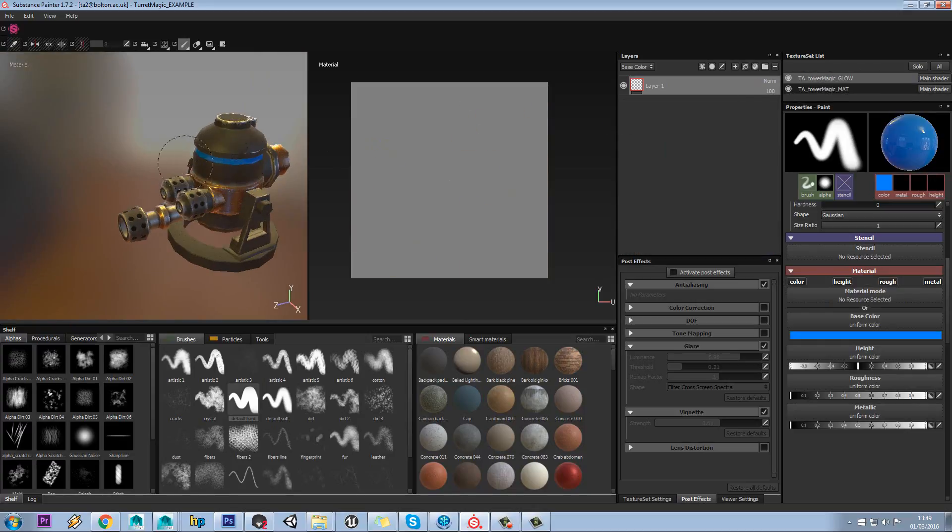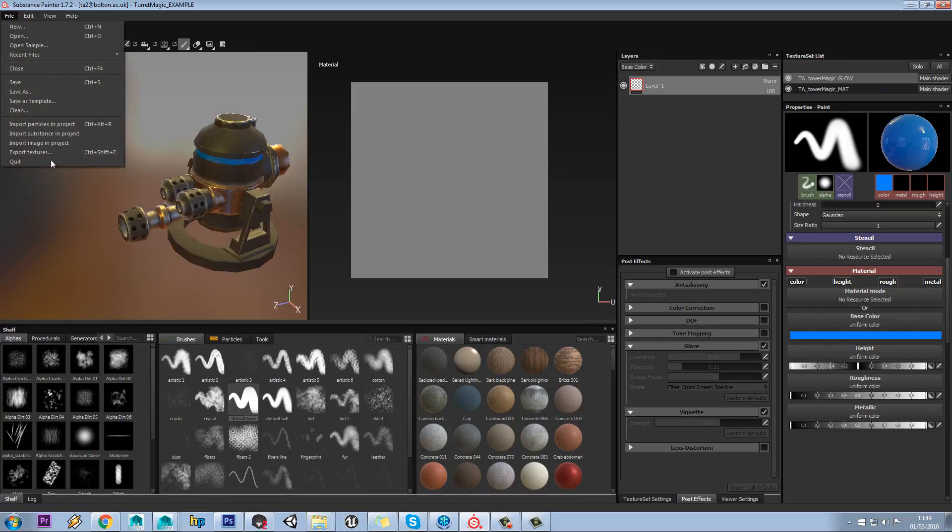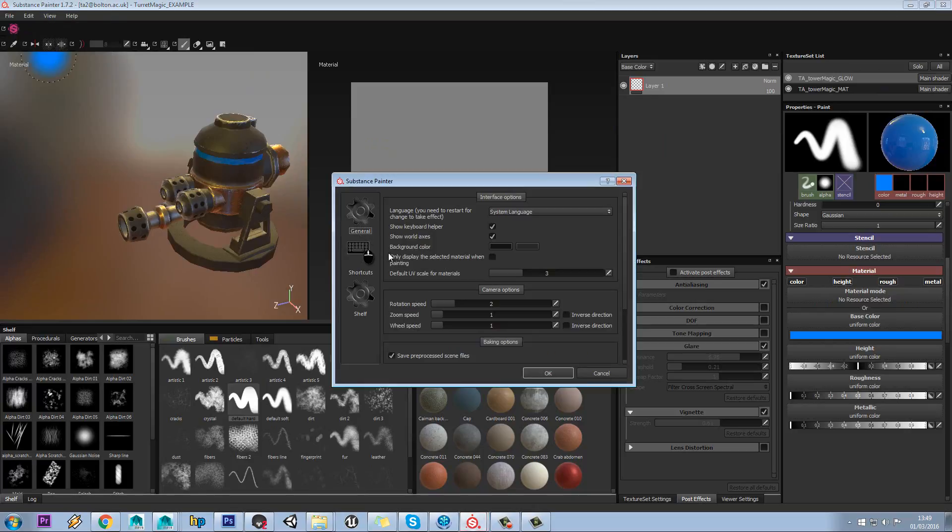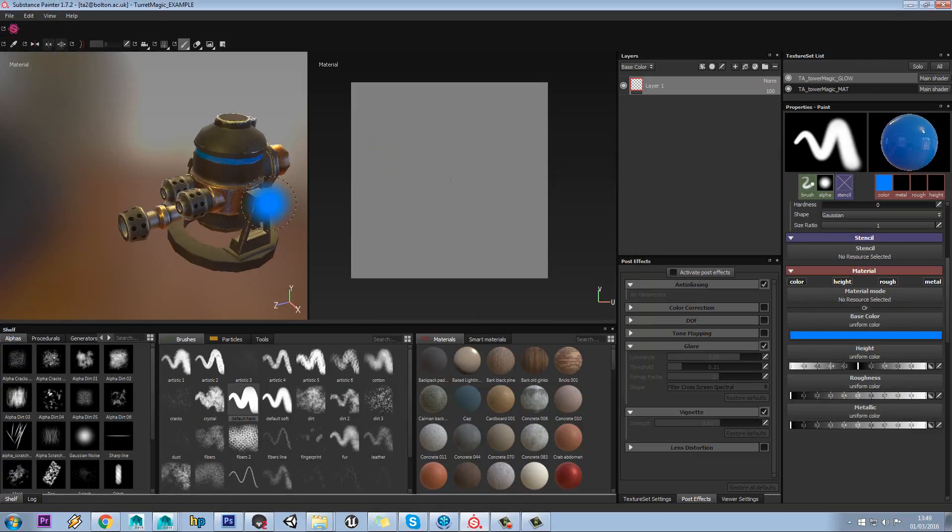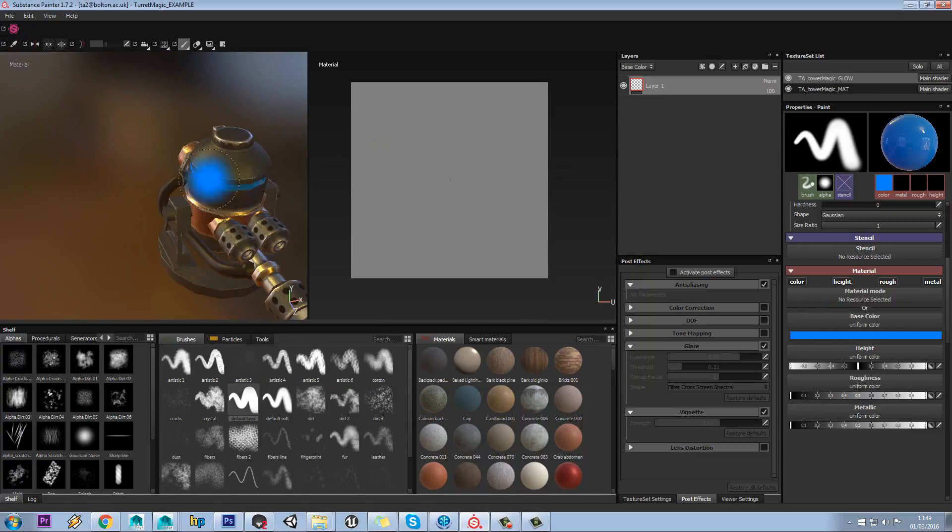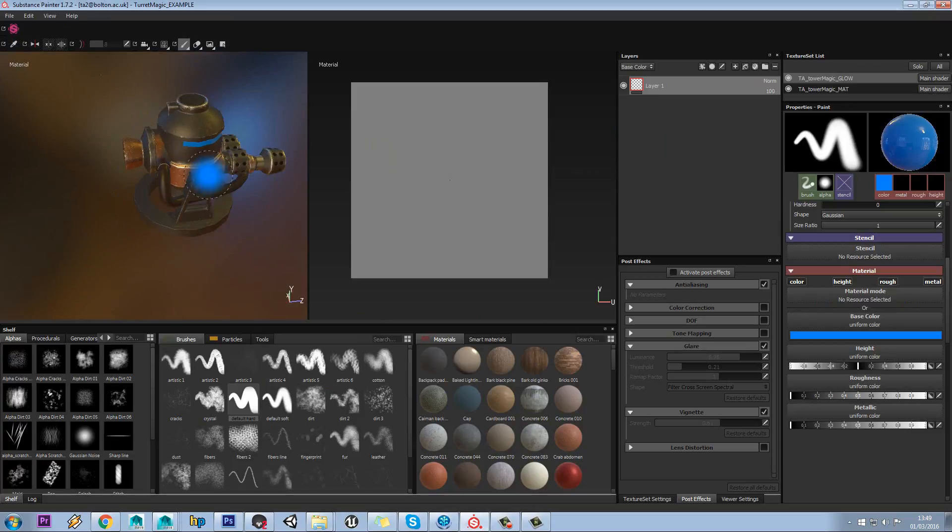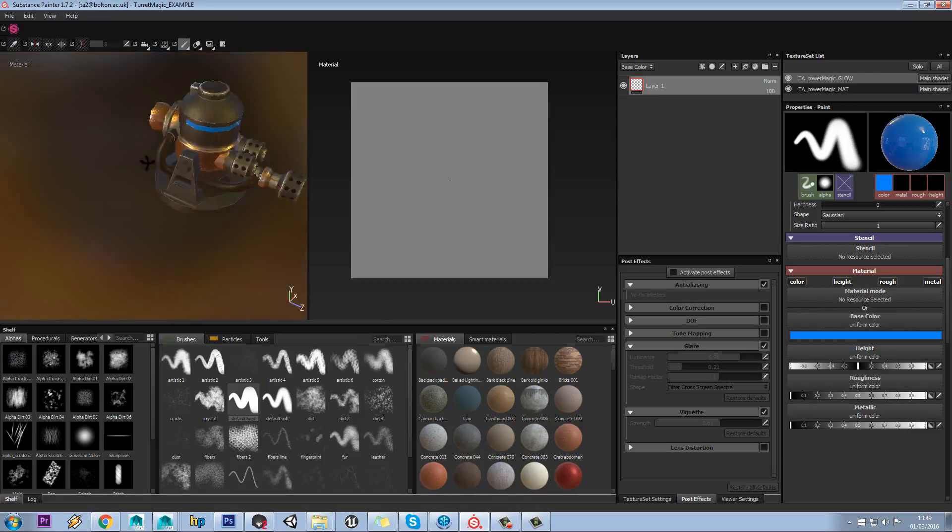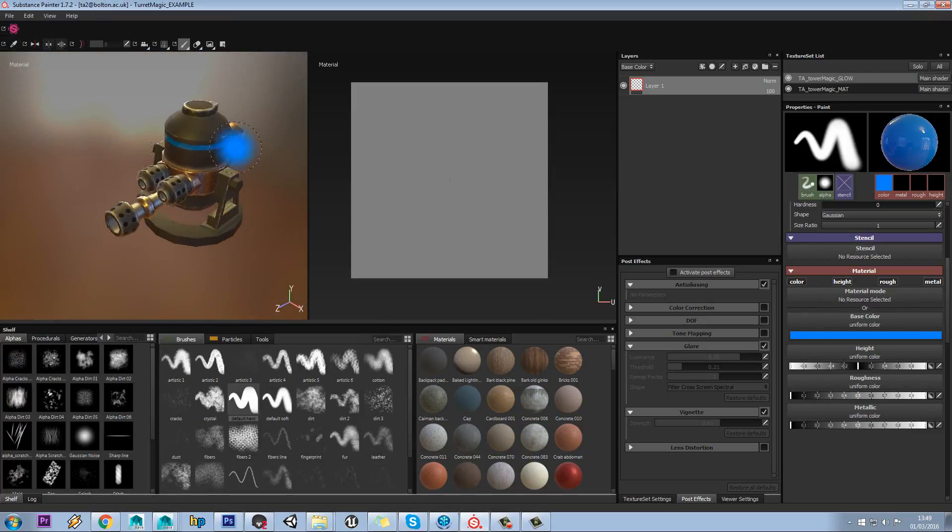As you can see when I'm painting it's keeping the whole model there. One thing you can do if you go to edit settings, if you only display the selected material, tick that on, it will now only display the bits that you are able to paint on.